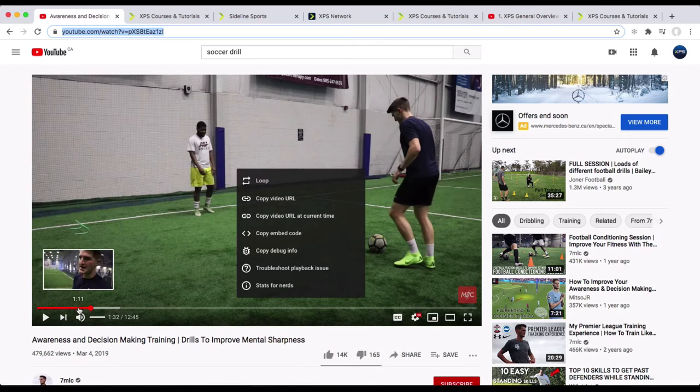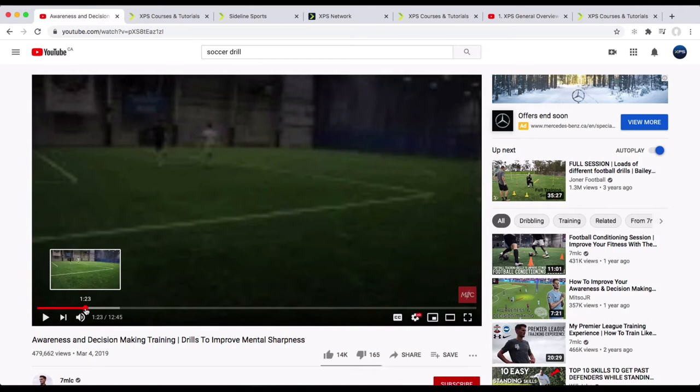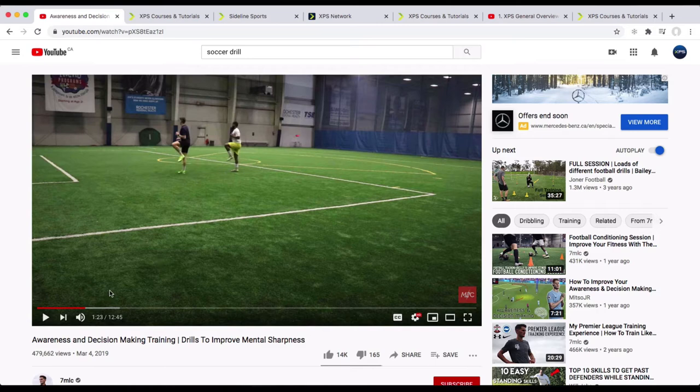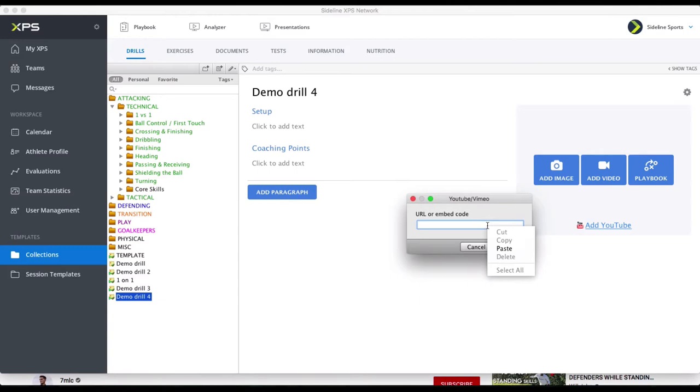For example, like in this video — let's say the drill that I want to show doesn't start until here and I don't really care about the other stuff. I can take the URL at this current time. We just go back, paste this in here, and there we have the video.